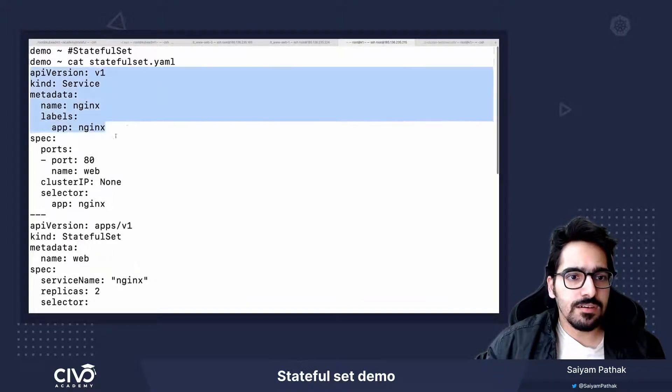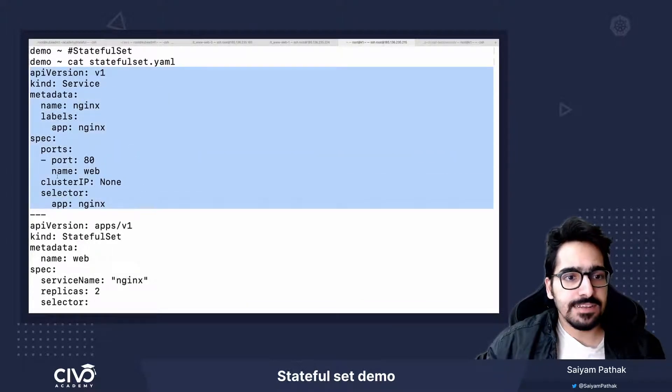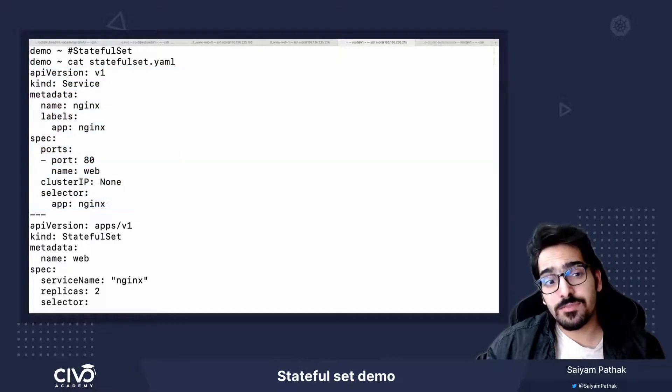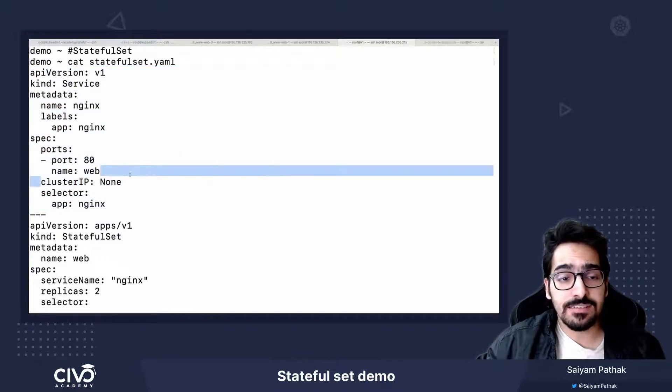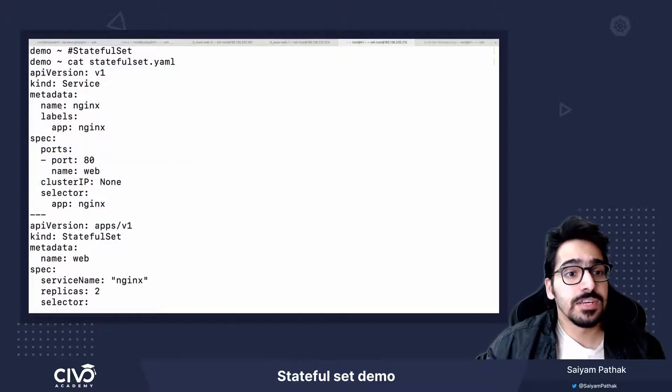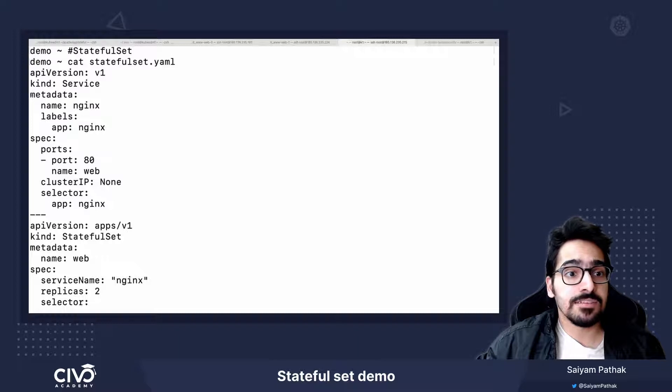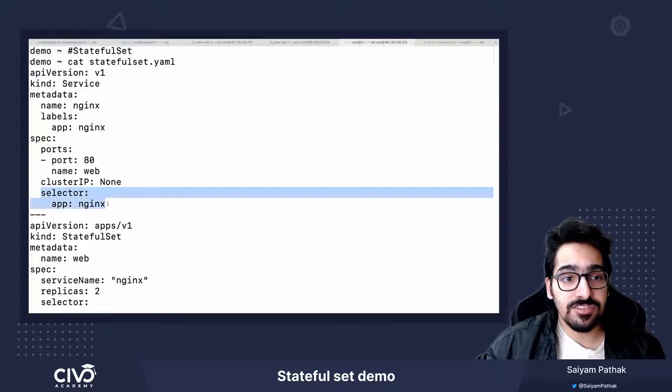So this is a headless service. Now when we say a headless service, we give a cluster IP as none and it creates a headless service. In this particular service, the metadata selector is app nginx.